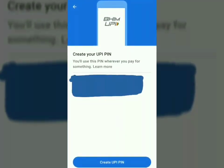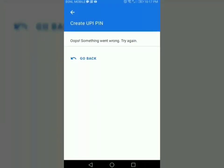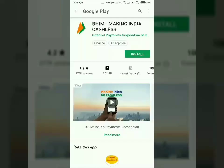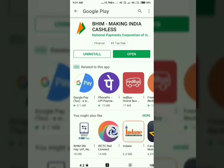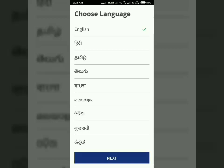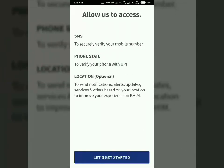First, what we need is to install the BHIM application. BHIM application is owned by the government itself, so there is no problem with that application. We have to install BHIM application and add our bank account in that application.